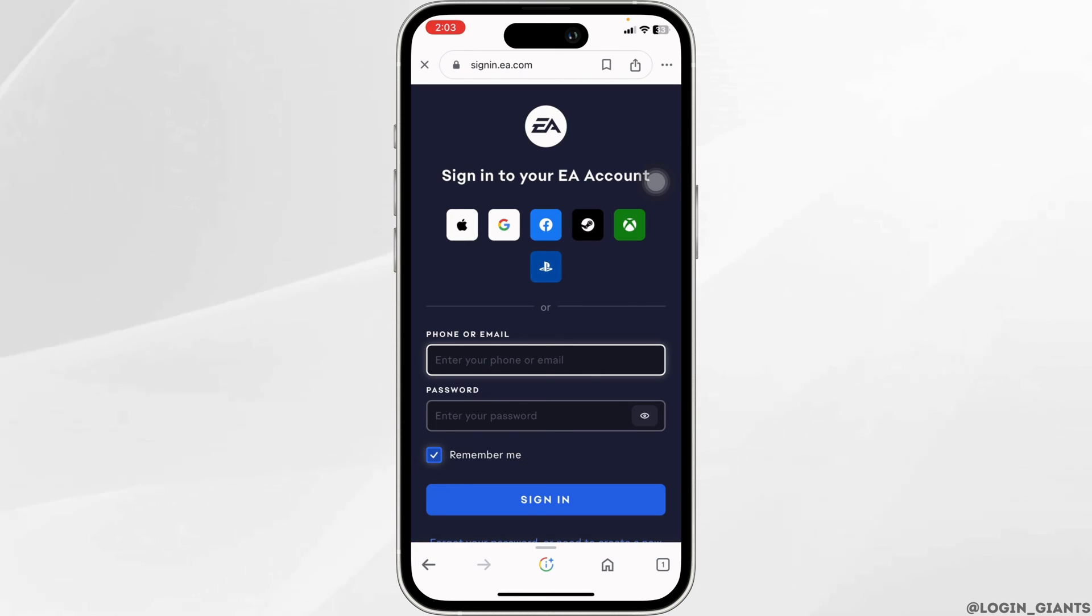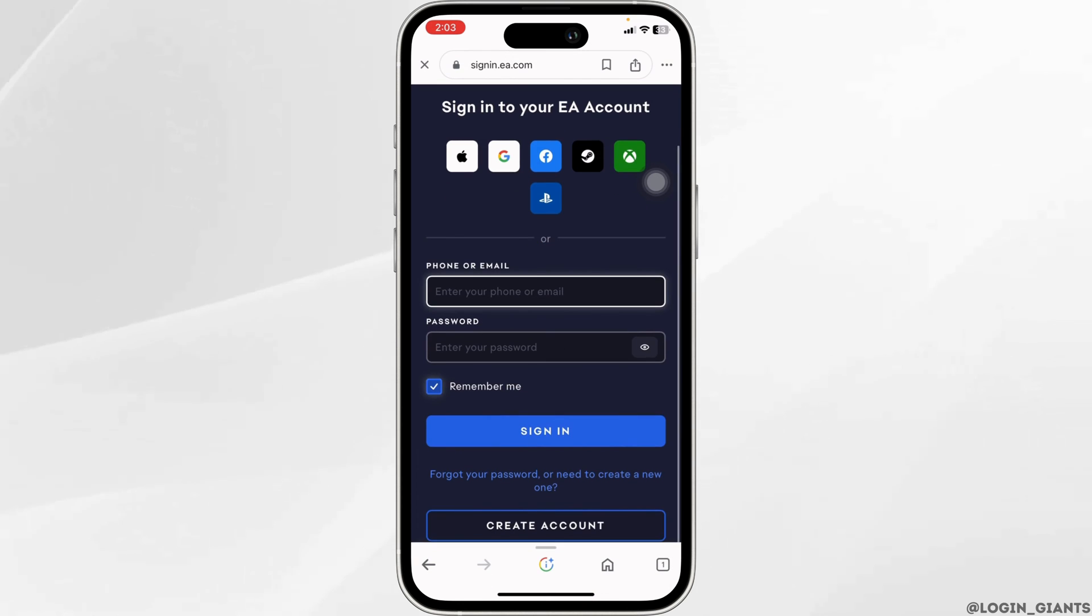Please note that the Origin account website has been permanently changed to EA account. Now from here you can easily get access to your Origin account.